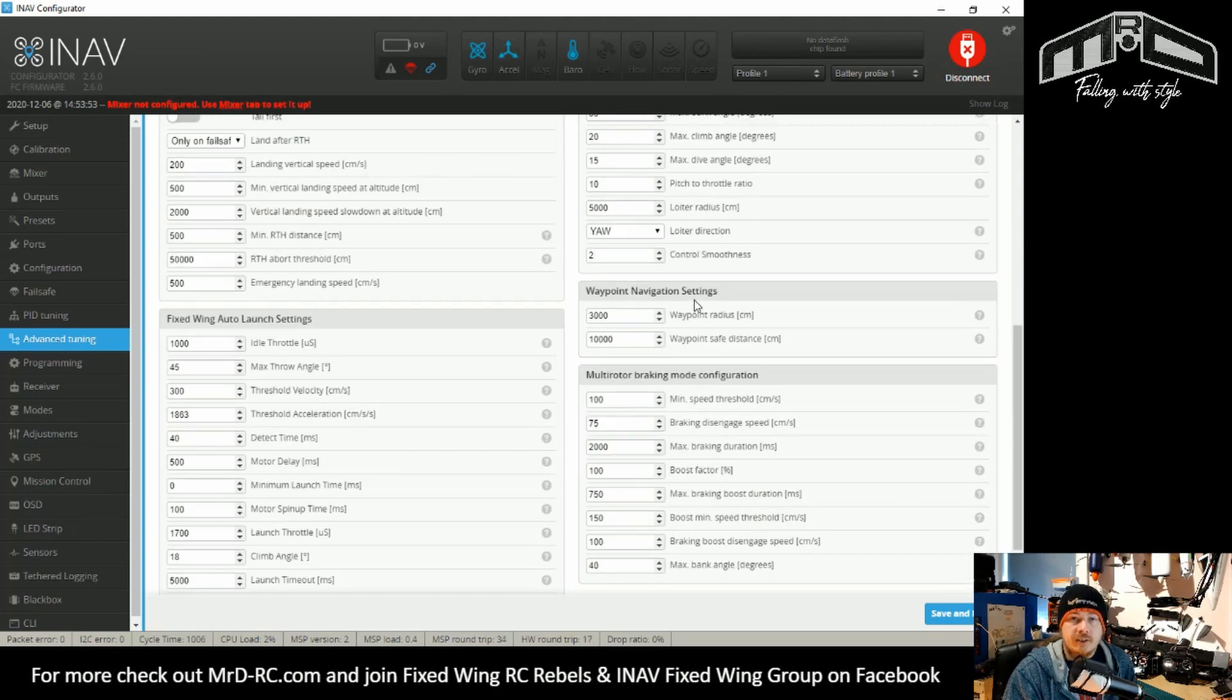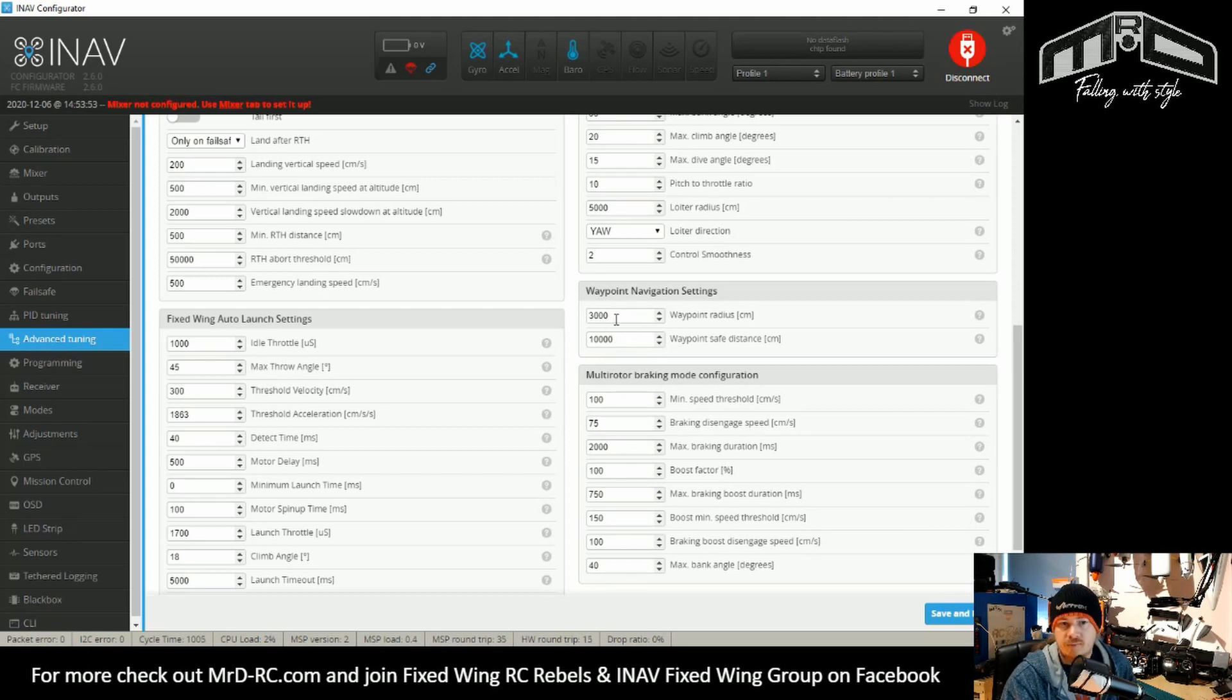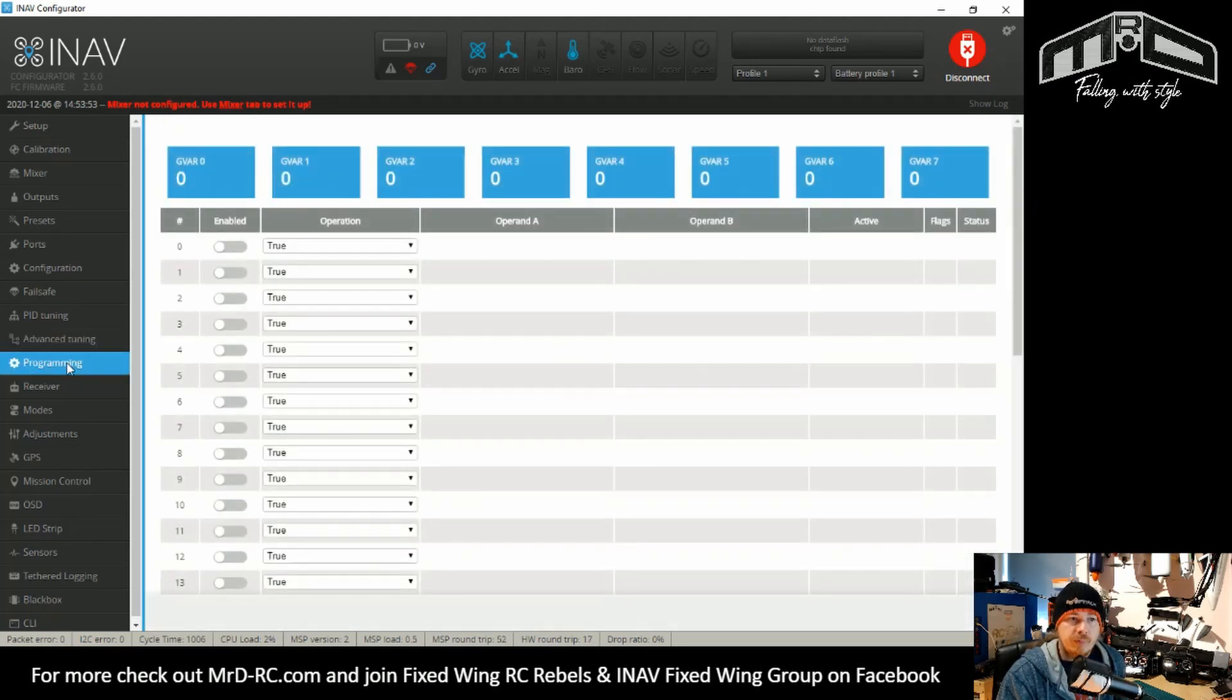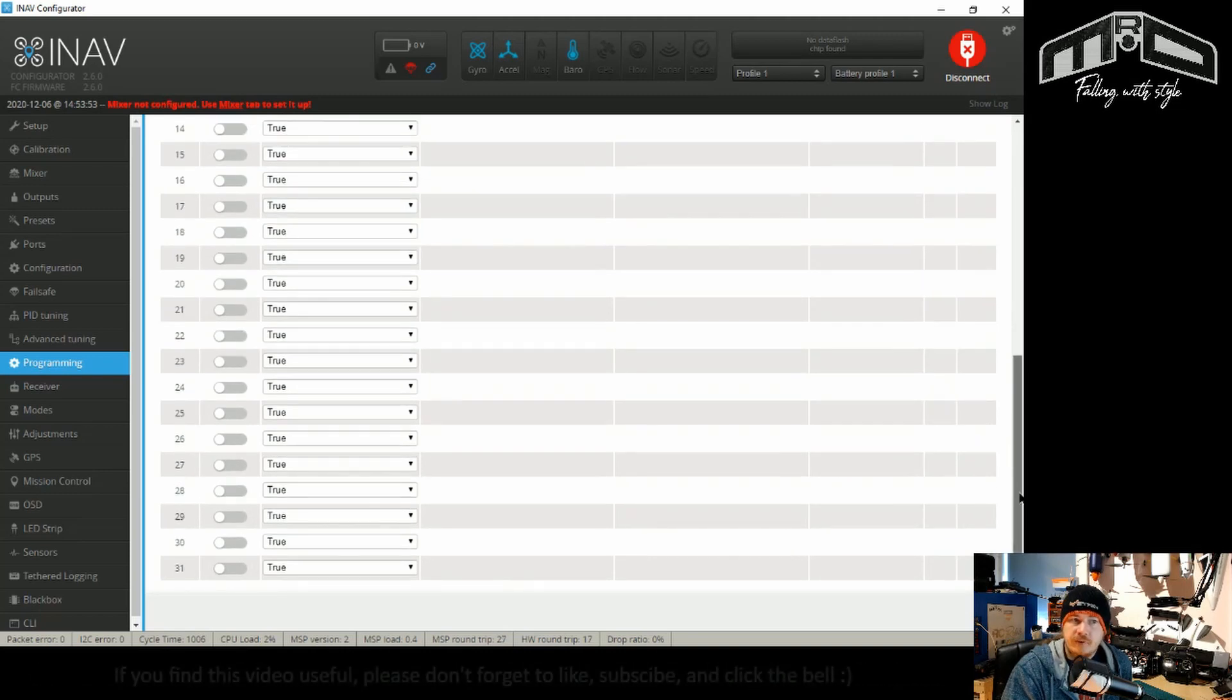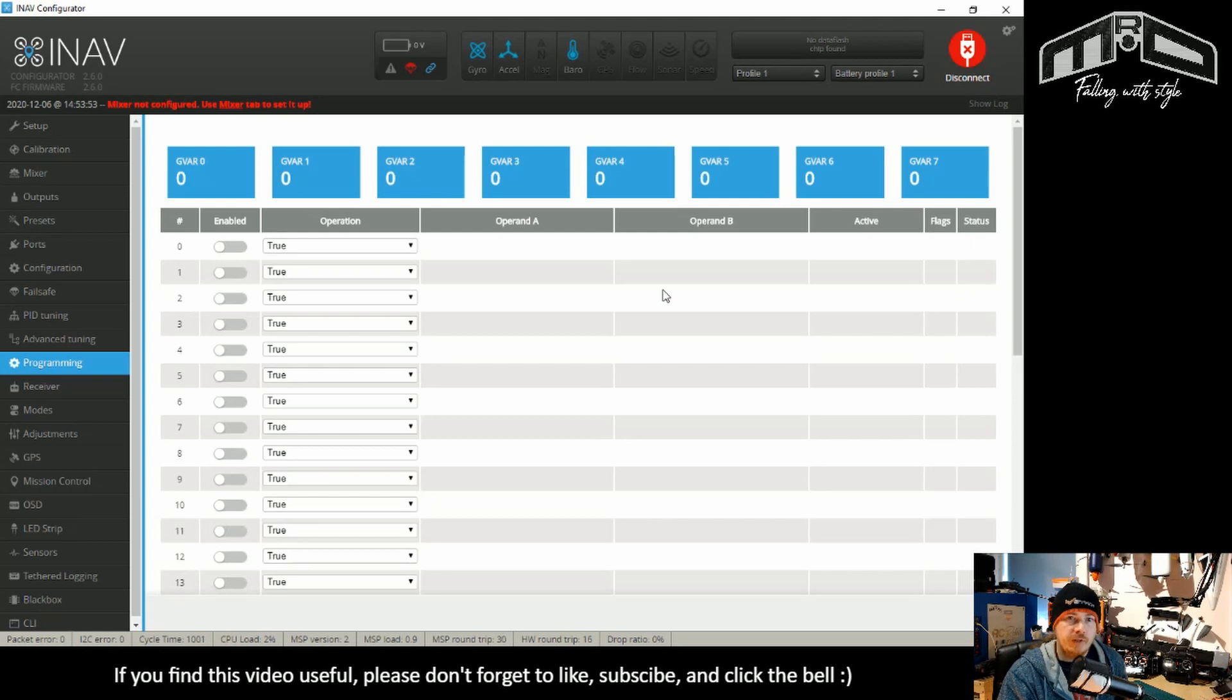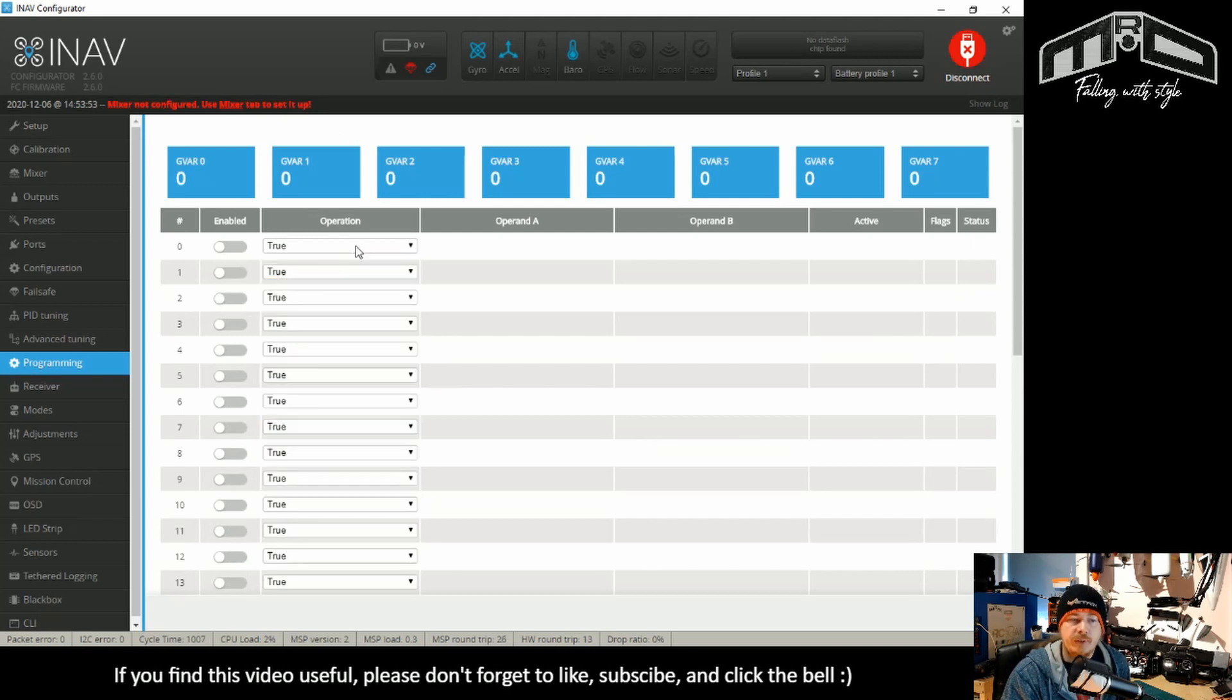There's one other new section, which is the waypoint navigation settings. So you can now change your waypoint radius and your waypoint safe distance a lot easier in the configurator. So the next section is programming. Now, this has had quite a few changes. The first thing you'll notice is there's now eight global variables instead of four. We have 32 programming lines, so the actual amount of programming that you can do has increased a fair bit.